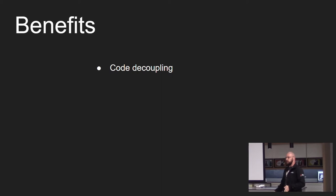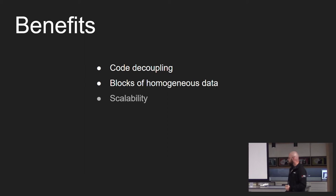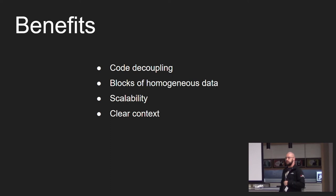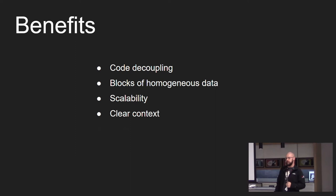So the benefits of ECS is code decoupling through the way that its systems are structured. Obviously the blocks of homogenous data. ECS is also scalable. You can easily extend, refactor and debug your code. There's clear context within your systems as you know what data to expect and what entities you'll be working or processing with that system.